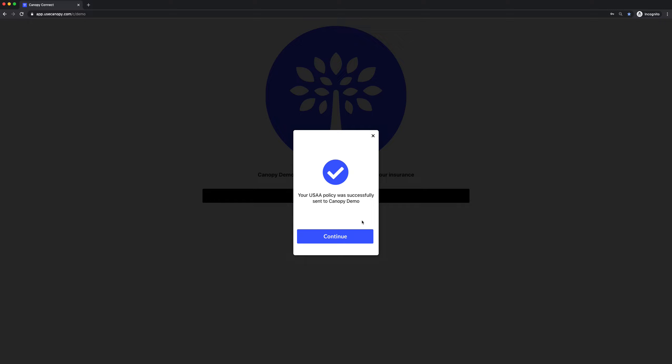Here we're pulling their insurance information in the background and supplying that to you. Even if they close out at this point for whatever reason or lose internet connection, we're still able to transfer the insurance information over to you.